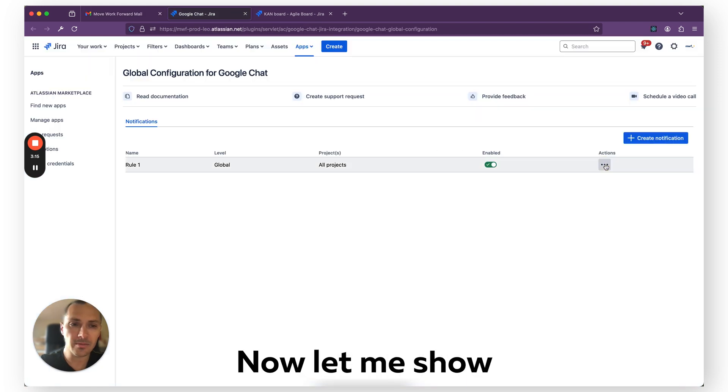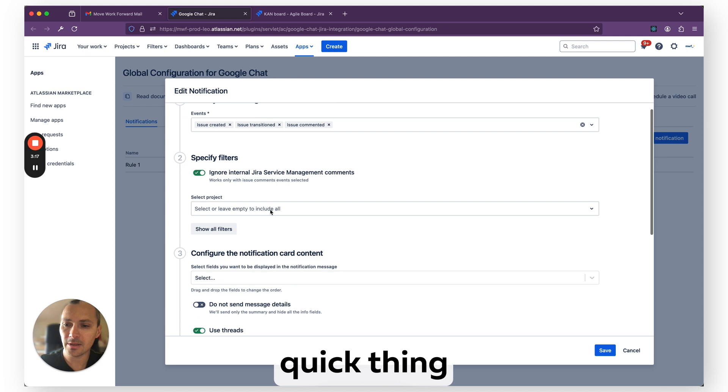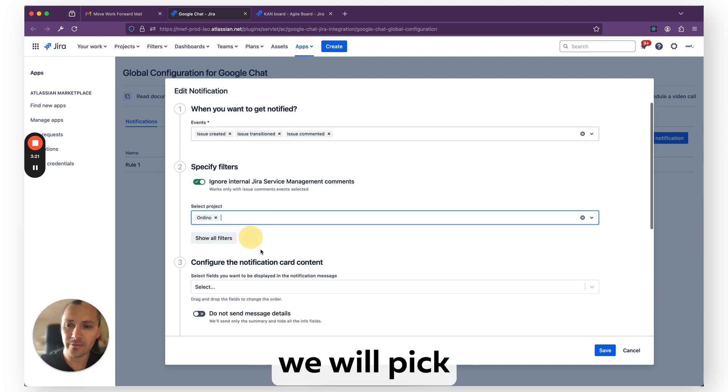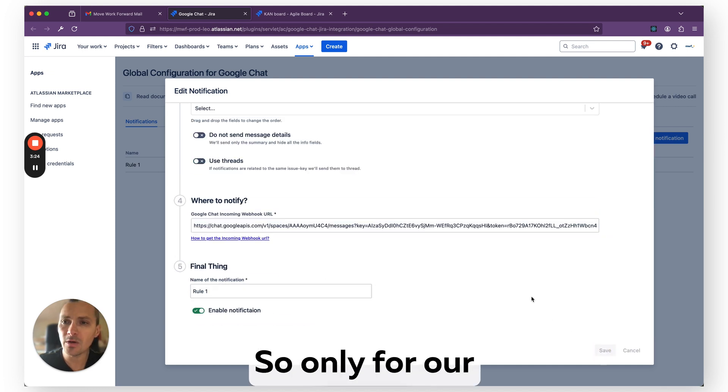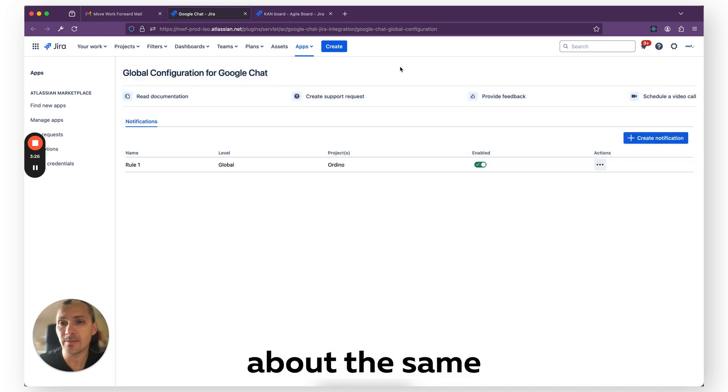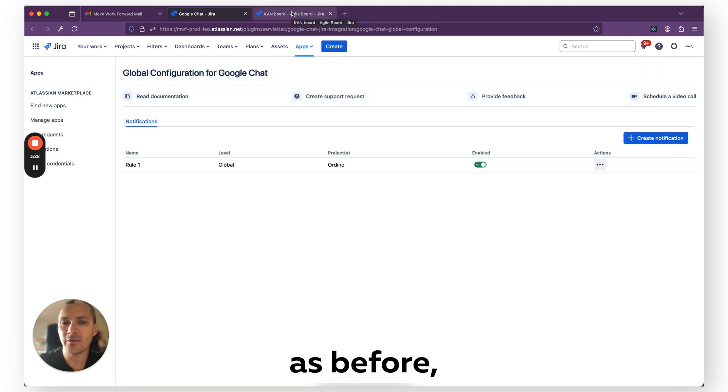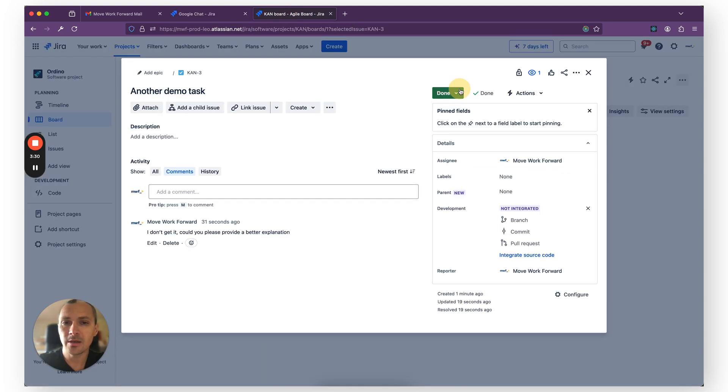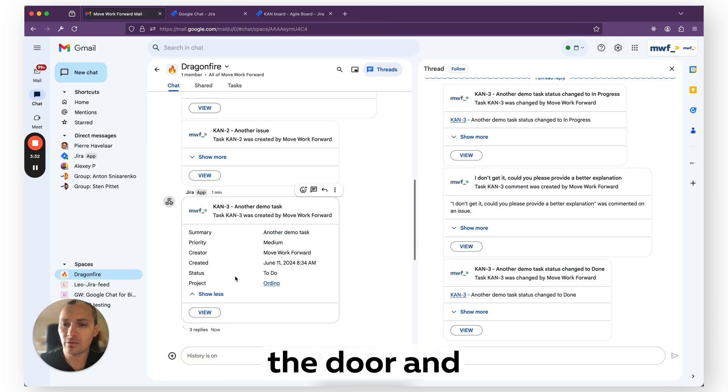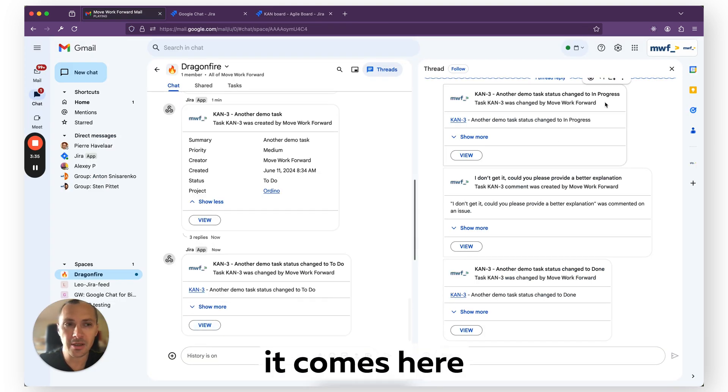Let me show you another quick thing. We want to use threads and of course we will pick our project to filter, so only for our project we have notifications about the same stuff before, but this time we don't use threads. So let's move the issue back to To Do and you can see it comes here.